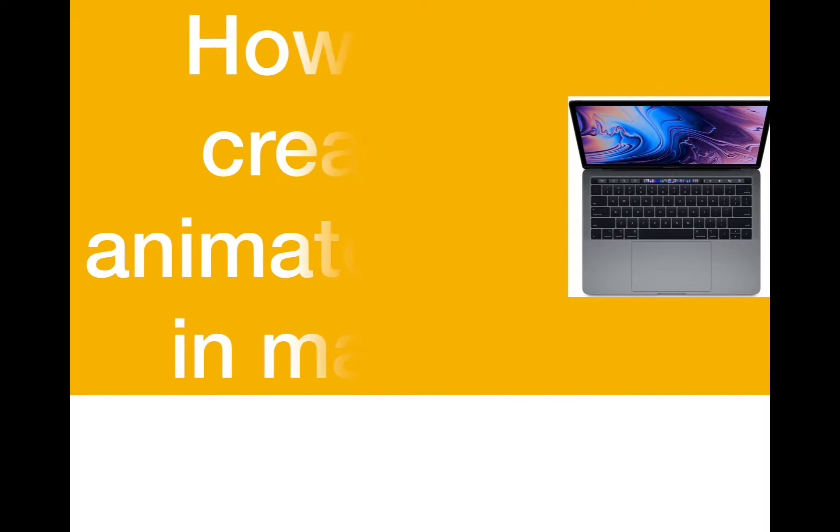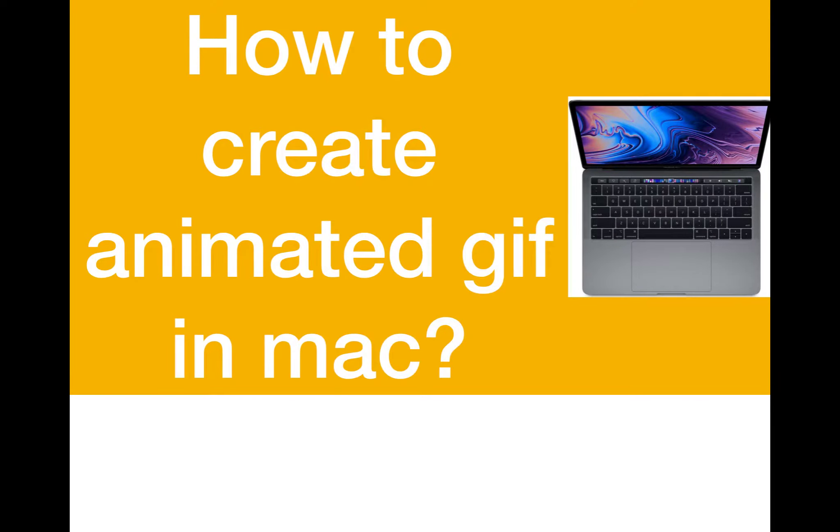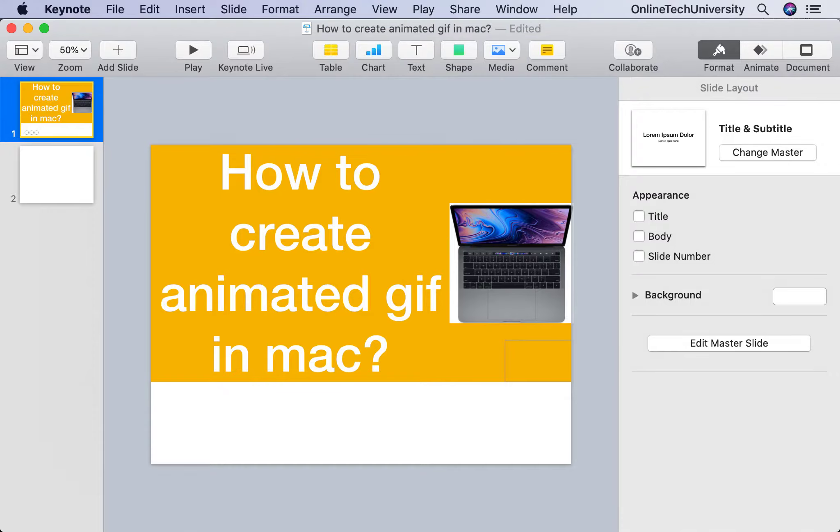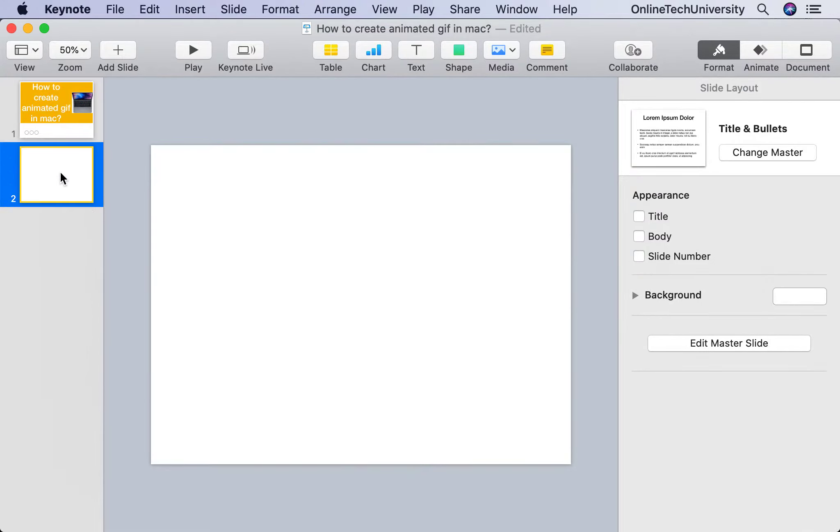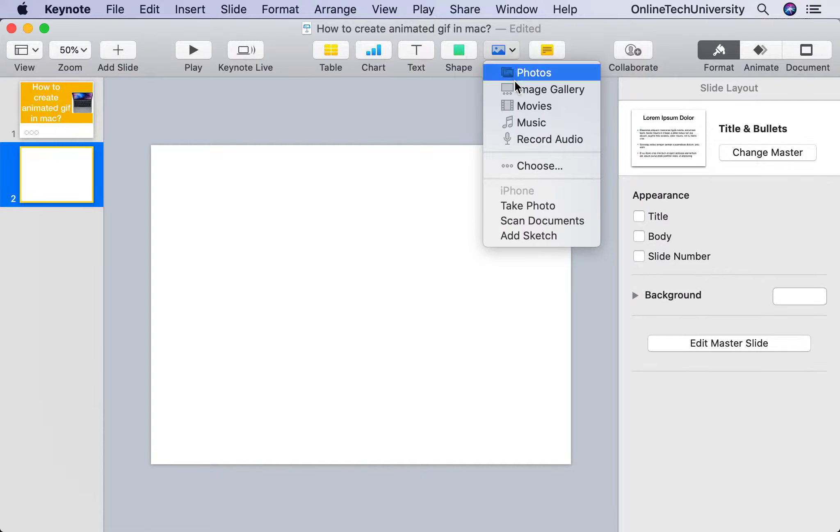In this video, let's see how to create an animated GIF file in Mac without using any third-party software. Let me go to Keynote. I have created a slide; now let me import the video file.